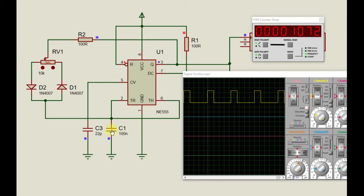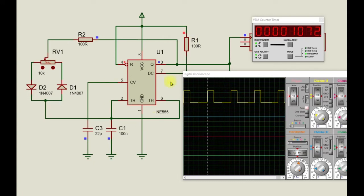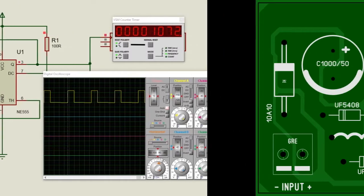You can set your frequency by selecting capacitor and resistor values, and the total circuit is very simple and very useful.